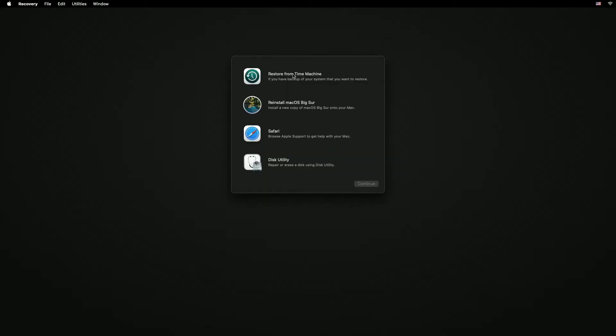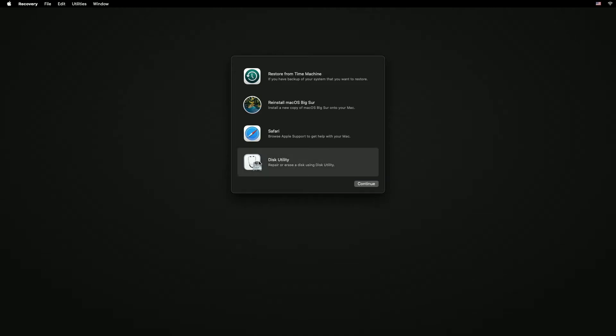We can restore from Time Machine, we can reinstall macOS Big Sur, open up Safari, and open up Disk Utility. So if you're having trouble with your Mac, something you might do is open up Disk Utility here and hit Continue.